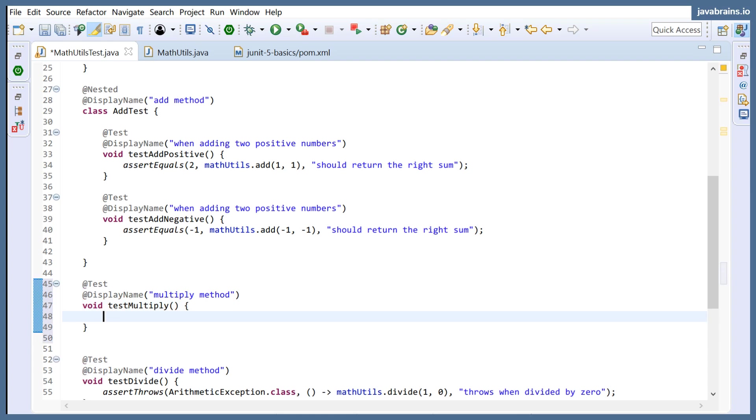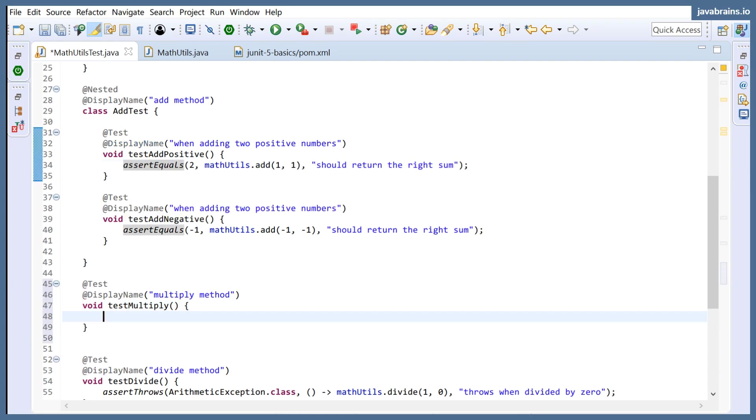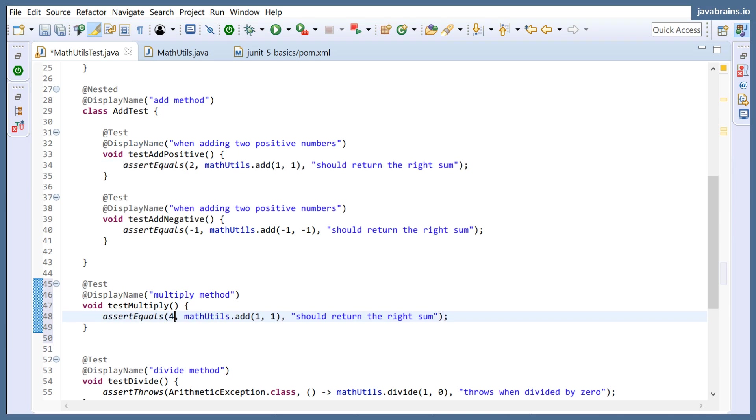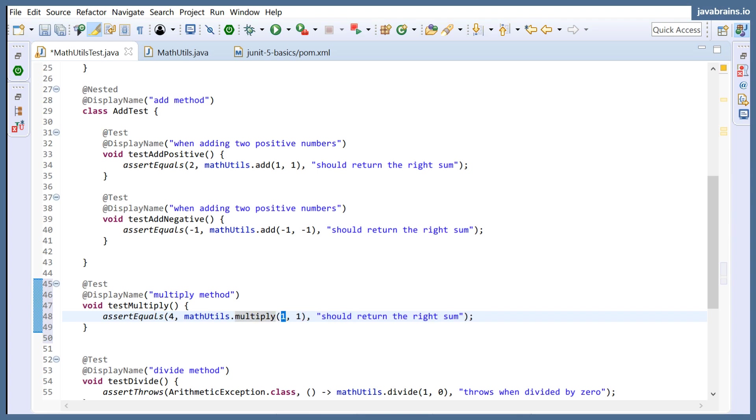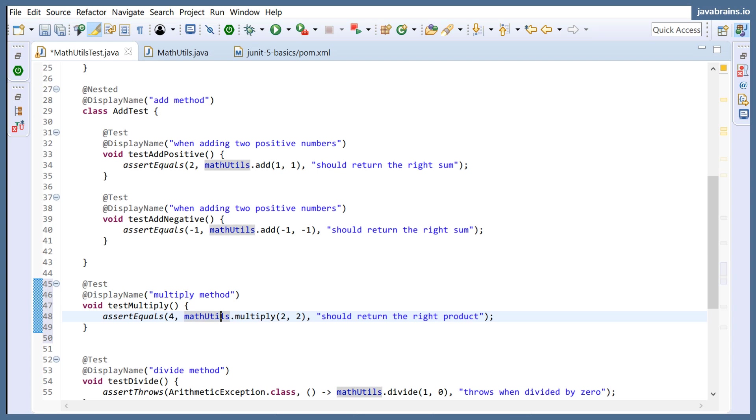I'm going to do assert equals first. Assert equals four, mathUtils.multiply of two and two. This should return the right product. Now let's say you want to do this for a bunch of different tests, and you don't want to keep repeating the asserts over and over again. Well, there is an alternative way to do this, which is using assert all. Now, here's how you use assert all. I'm going to comment this out.